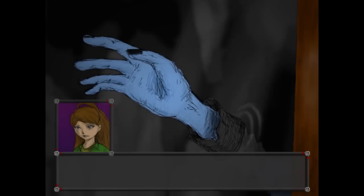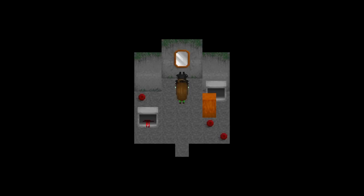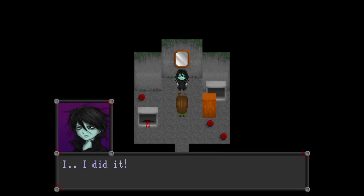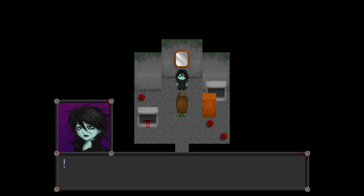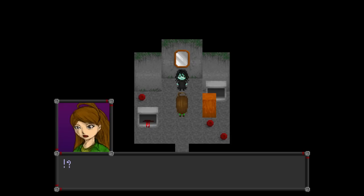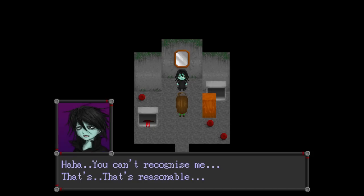What is this guy talking about? Well, no choice. I hope he's friendly. I... Did it. You mean we did. Who are you? Huh. His name is Akami? Okay. Oh, how do you know my name? Huh. You can't recognize me. That's not reasonable. That's reasonable. Never mind.